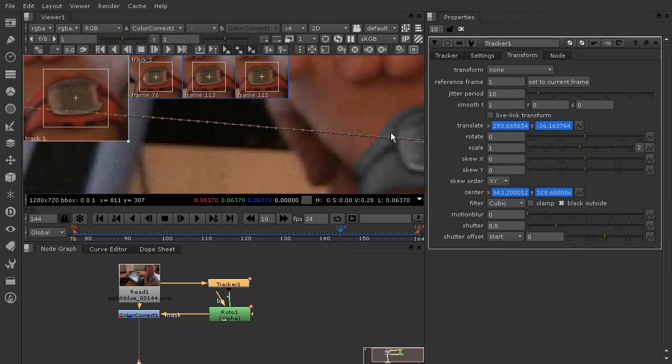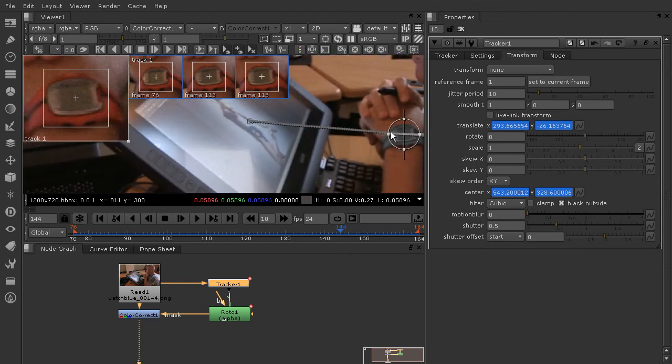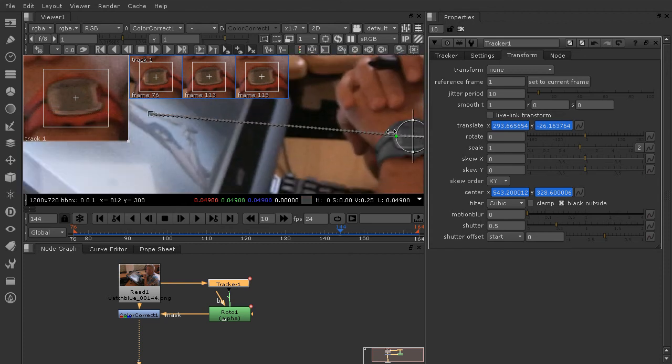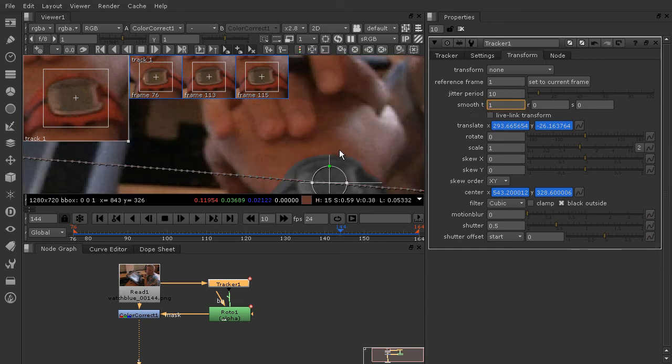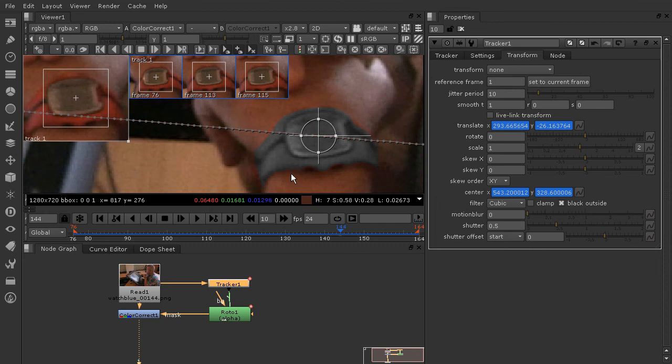A lot of the time I wouldn't recommend changing this much more than a 1 if you're trying to do something like what I've done here, where you're tracking a specific object you're trying to cover up. If you wanted to just get tracking data and have a completely different object move along with that, you could get away with more smoothing.